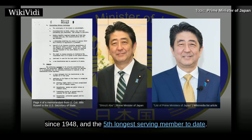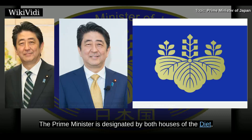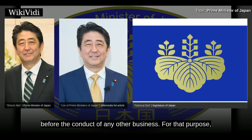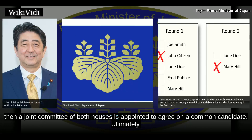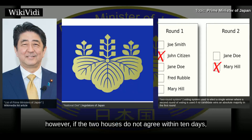Appointment. The prime minister is designated by both houses of the Diet before the conduct of any other business. For that purpose, each conducts a ballot under the runoff system. If the two houses choose different individuals, then a joint committee of both houses is appointed to agree on a common candidate. Ultimately, however, if the two houses do not agree within 10 days, the decision of the House of Representatives is deemed to be that of the Diet.